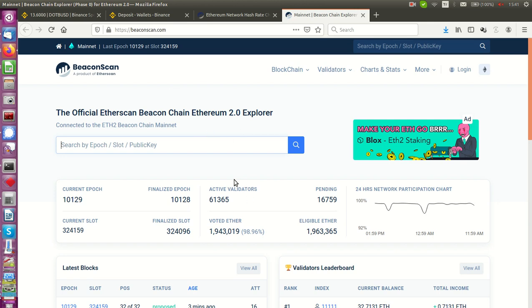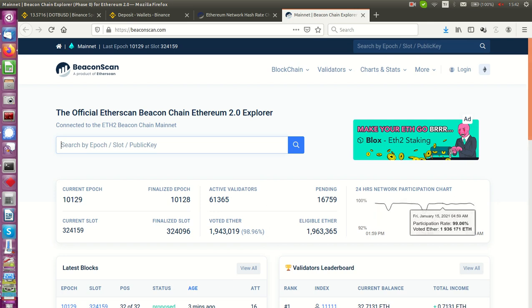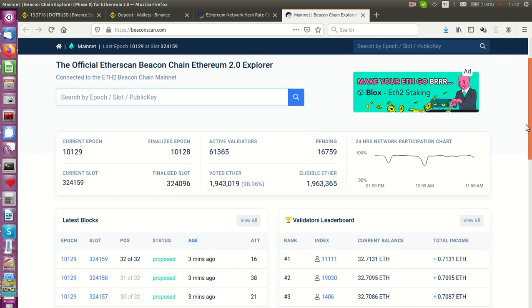So as you may see, this is the beaconscan.com, this is the new network of the Ethereum money. Lots of people look here, more than 61,000 people just enrolled, just put their 32 Ethereum in this network.